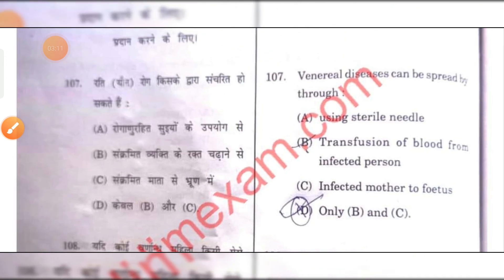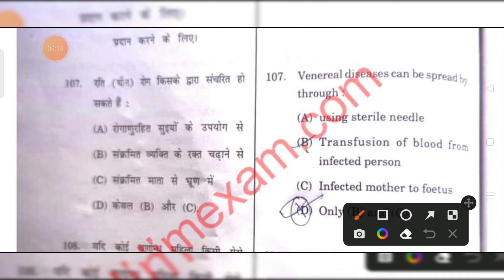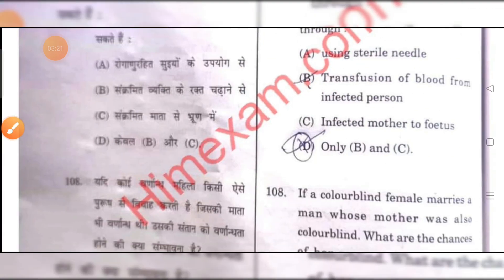Venereal diseases can be spread through infusion or transfusion of blood from an infected person, and from an infected mother to the fetus. D is the right answer — only B and C.